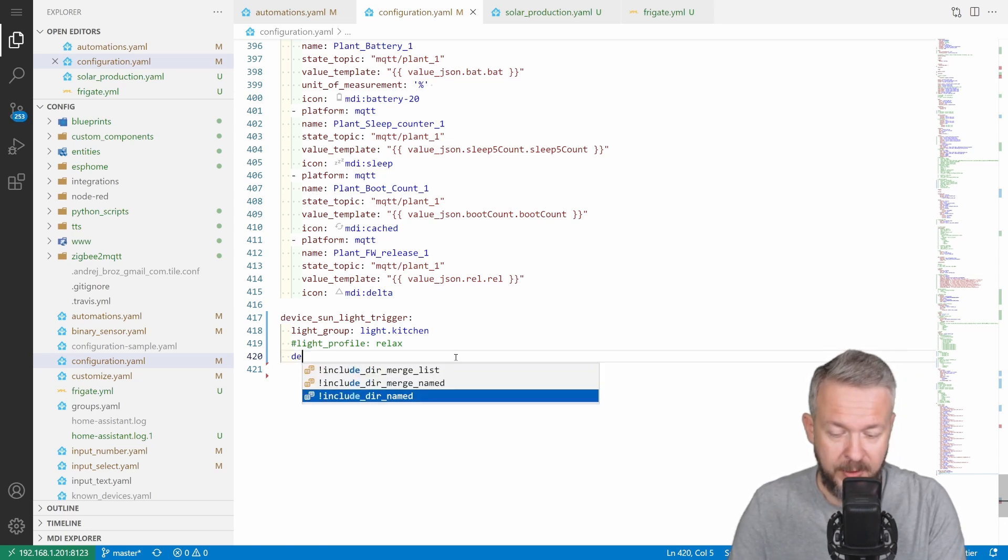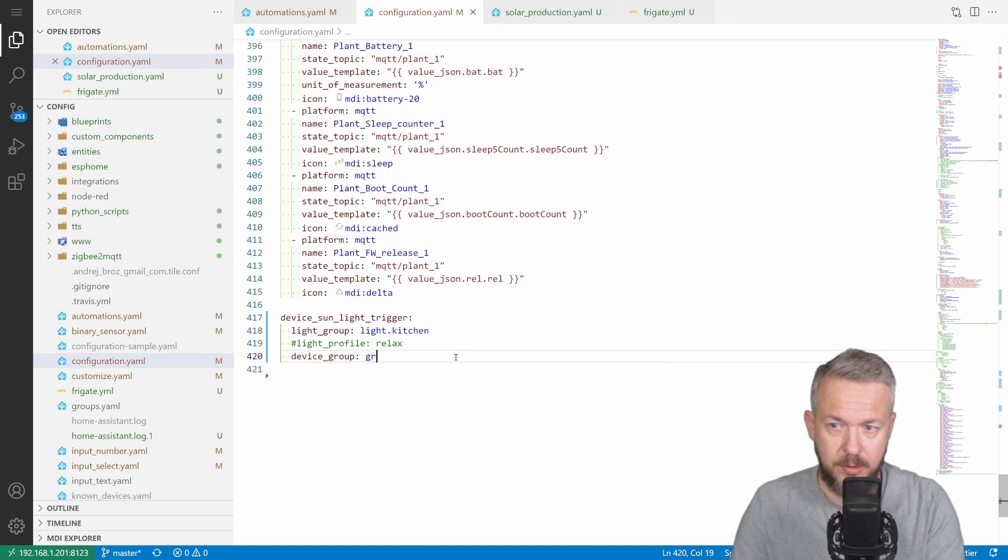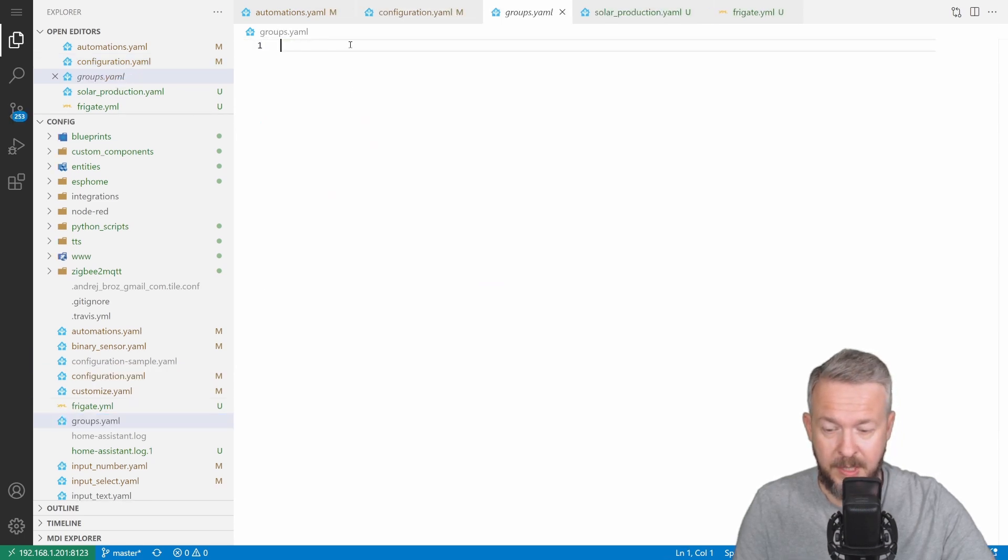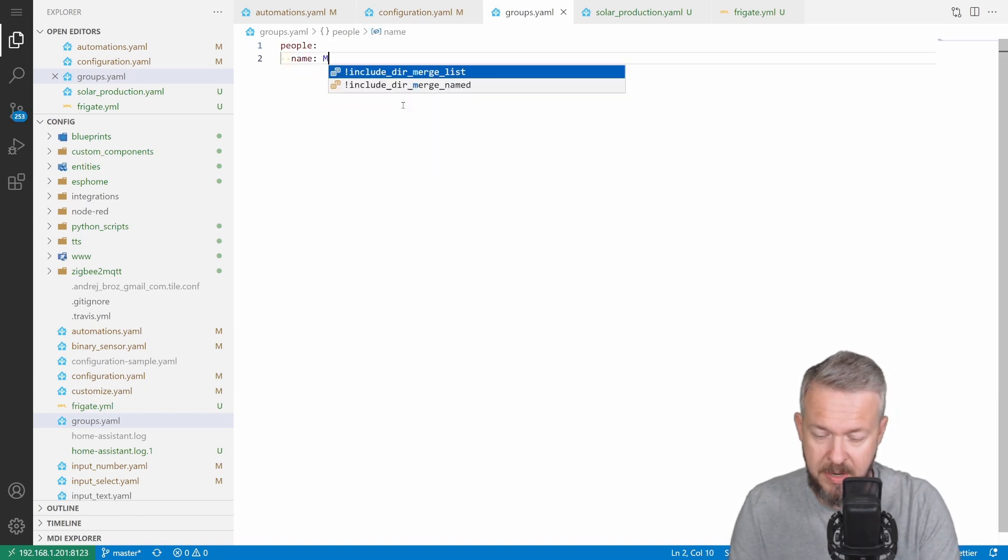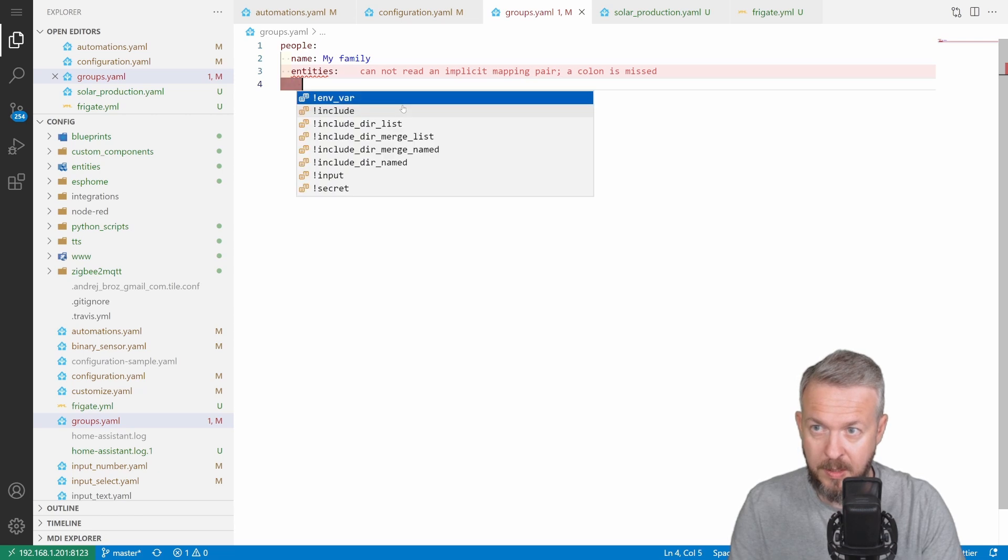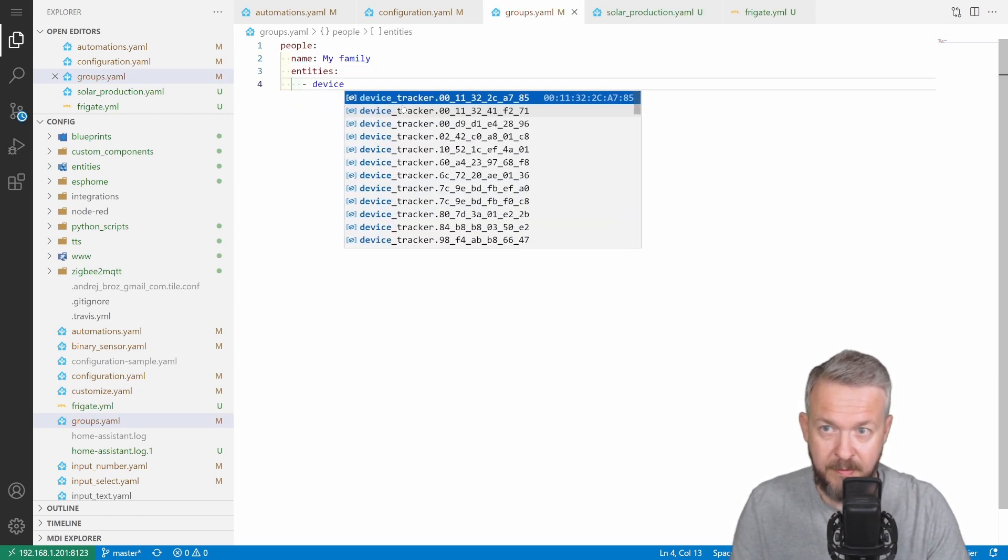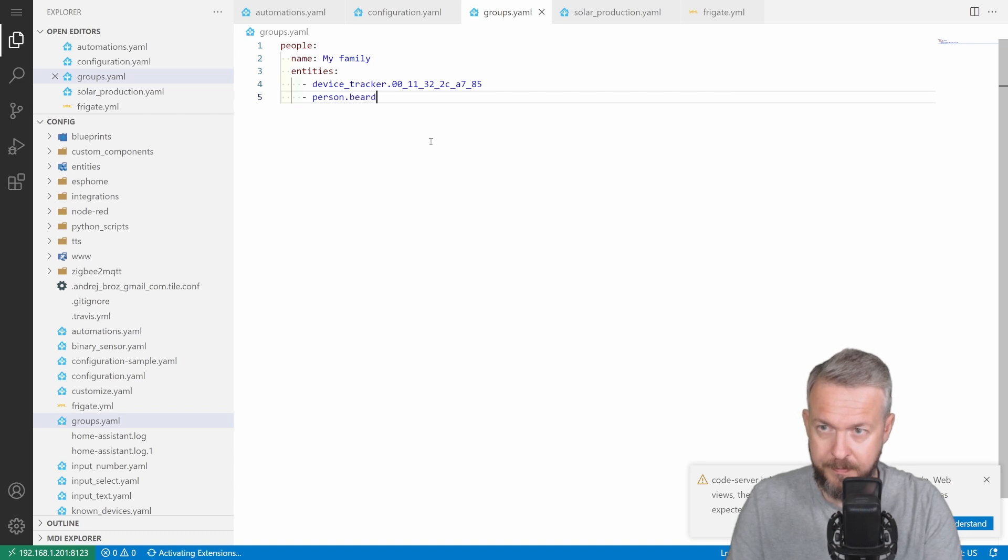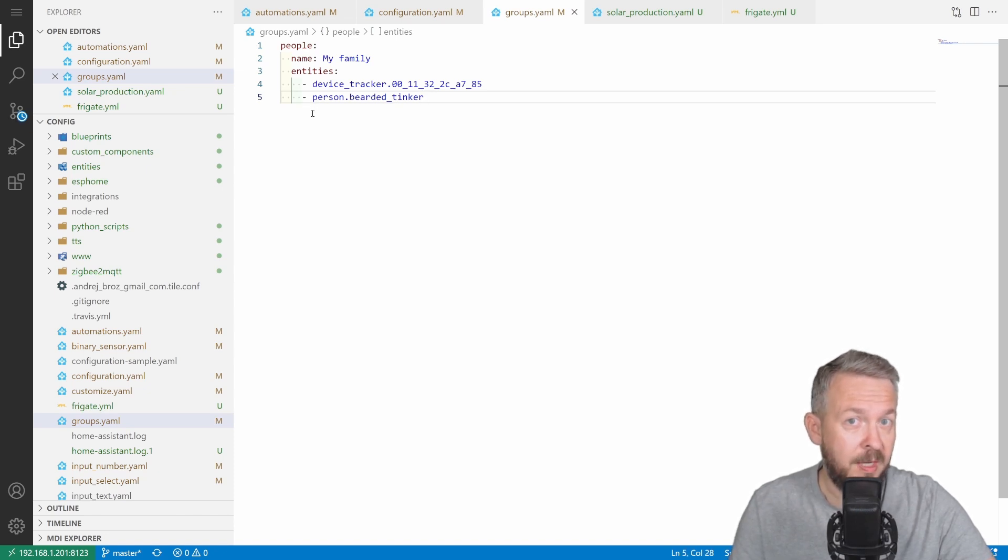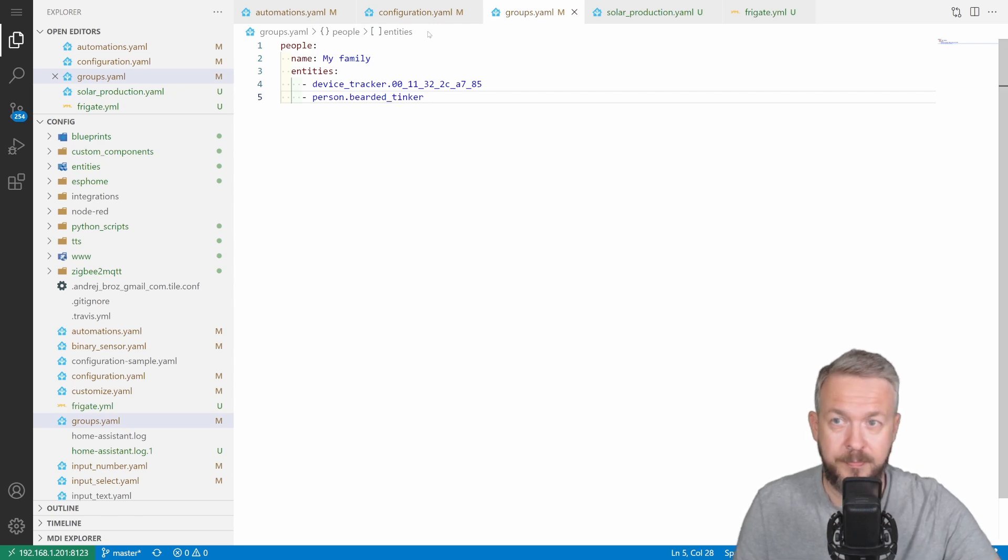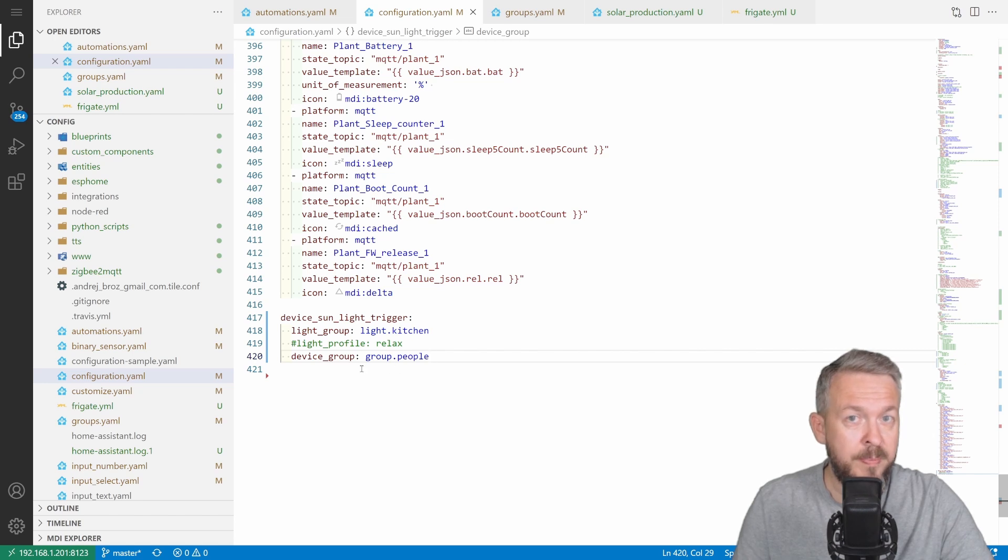So, how would you do that? First of all, you add device group, and let's call this group people. And then, what you have to do is, in the groups, add people. Name can be my family, and entities. You would list here either devices, let's say device_tracker like this, or person. So now, if either this device tracker, or this person is at home, the group will have state home. If all of the devices or persons are out of the home zone, then the group will have state not home. Let's go back to configuration. And in this case, group of people will be tracked either if the device or person is not there.